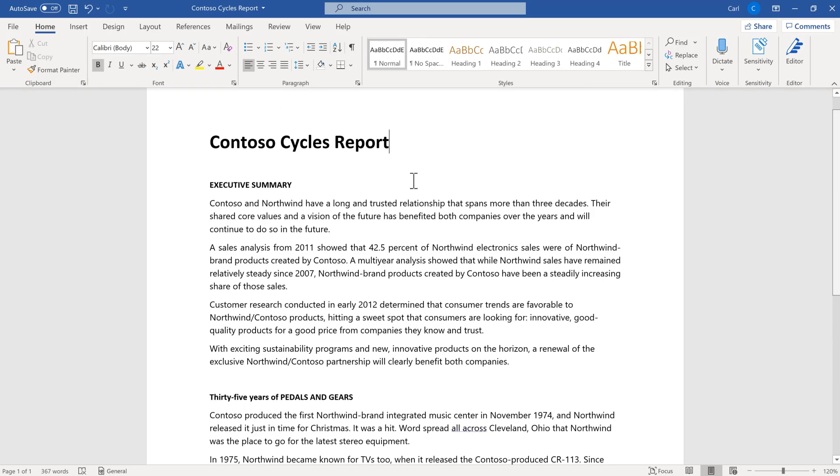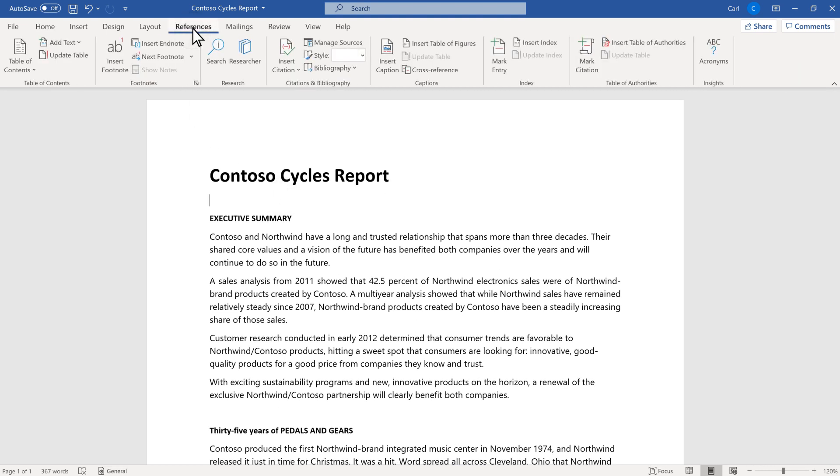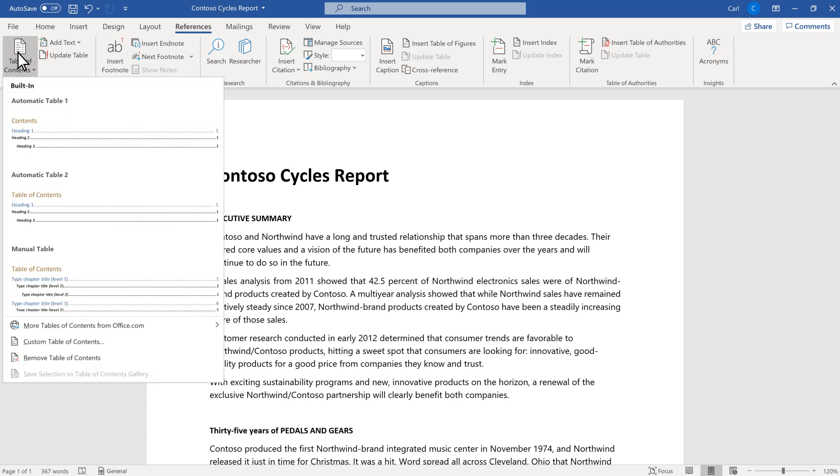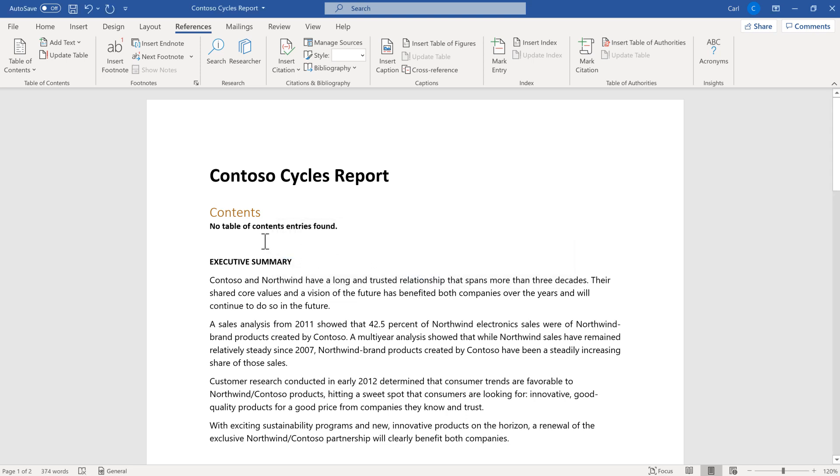If I try to make a table of contents now by going to the ribbon, selecting references, table of contents, and then choosing an automatic table, an error message will appear and a table with no information.